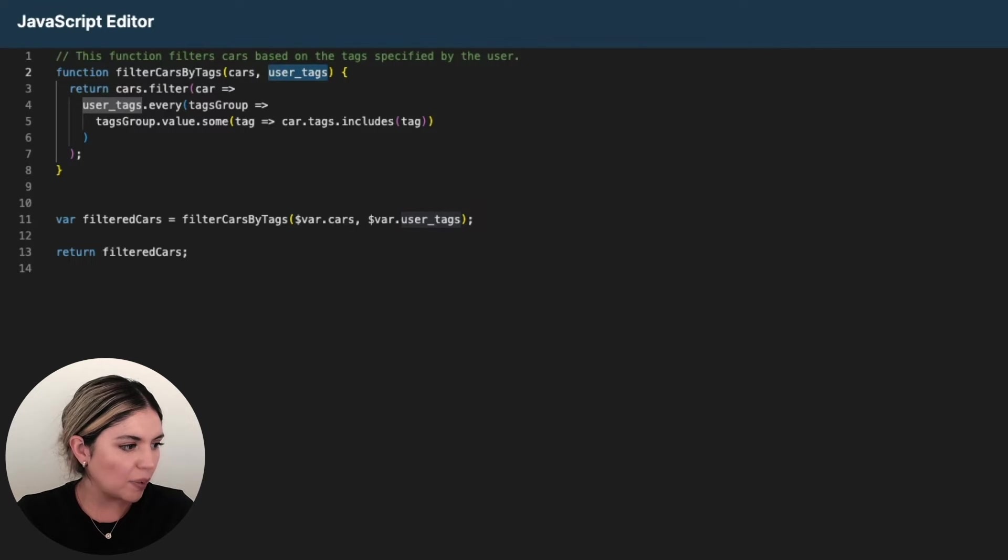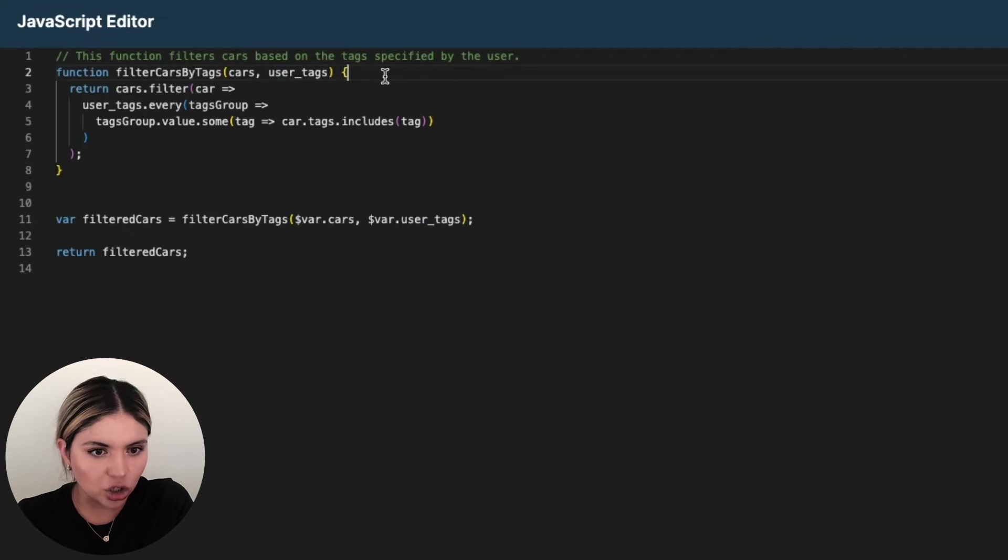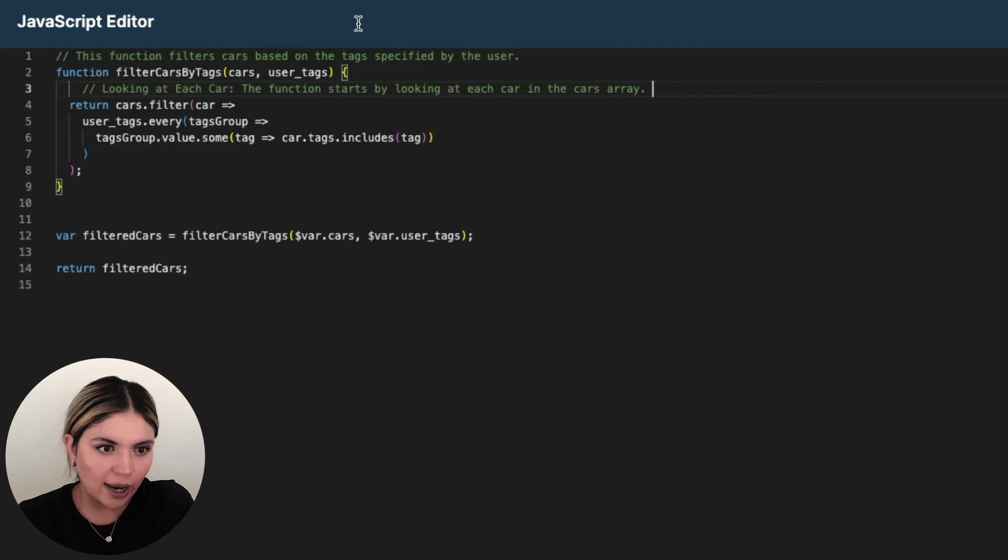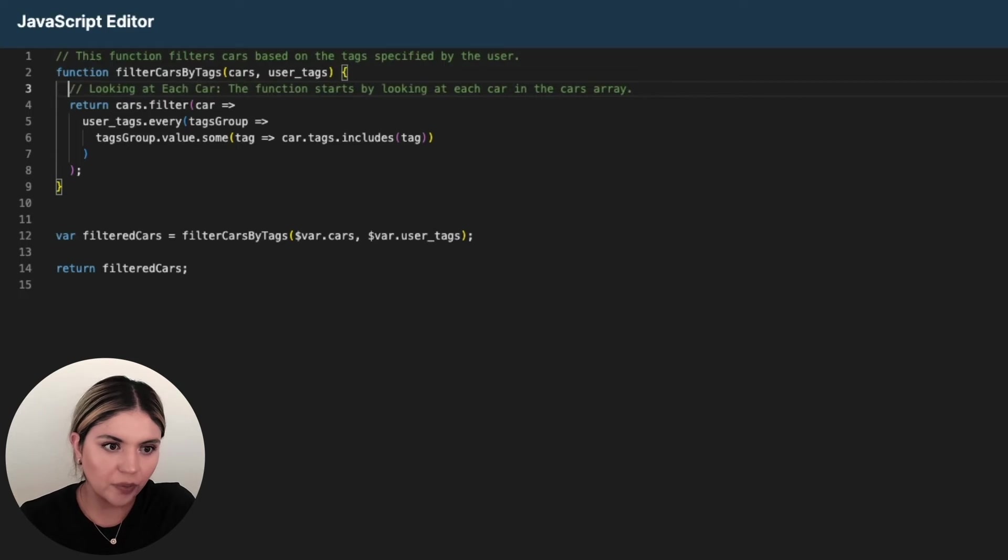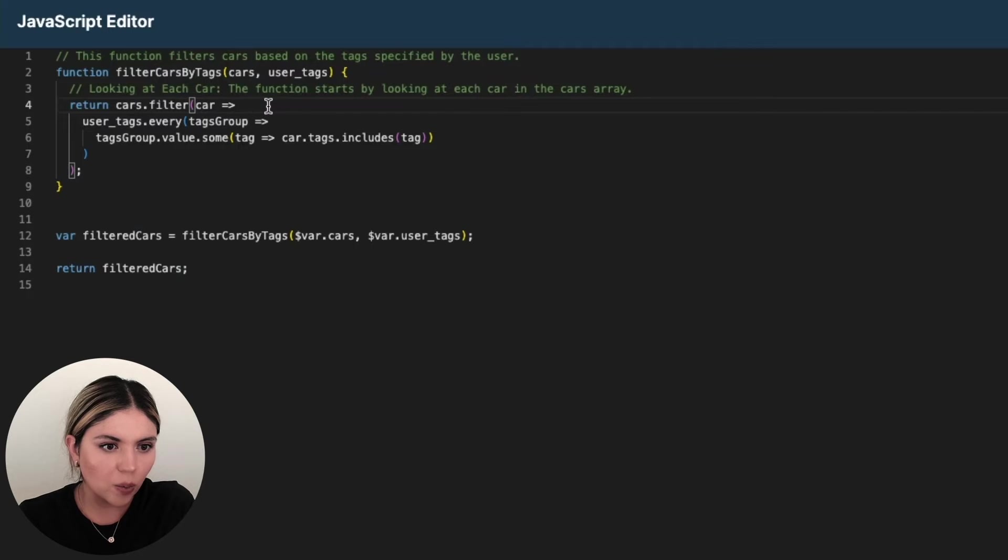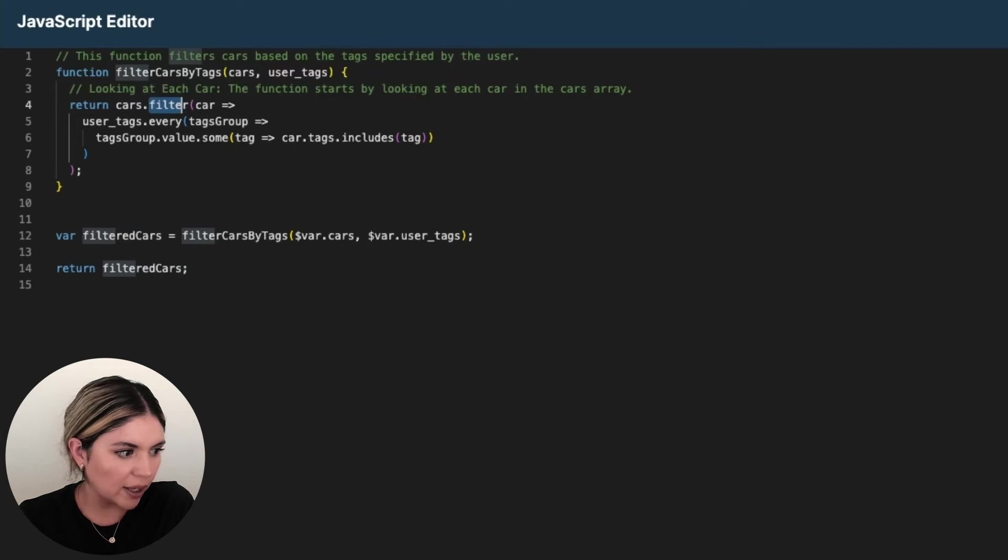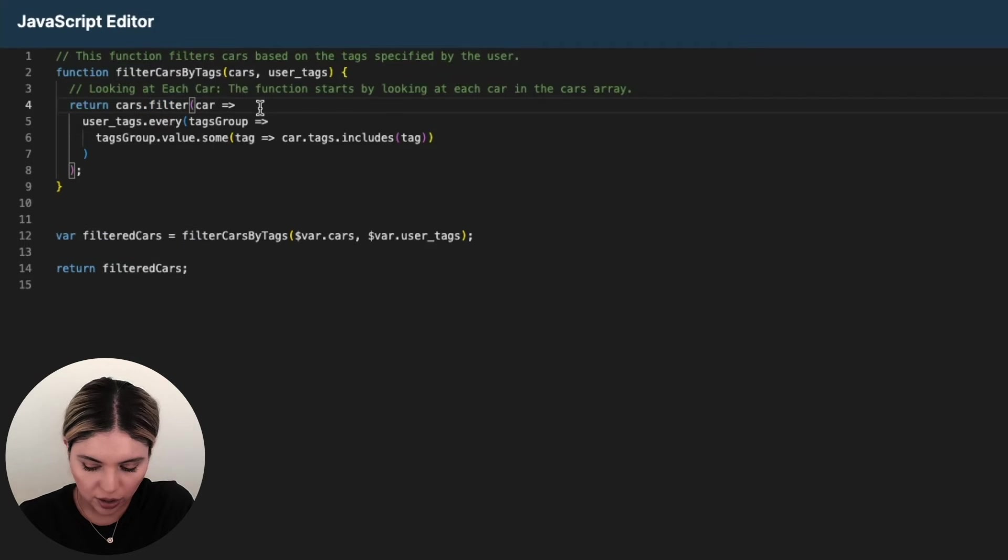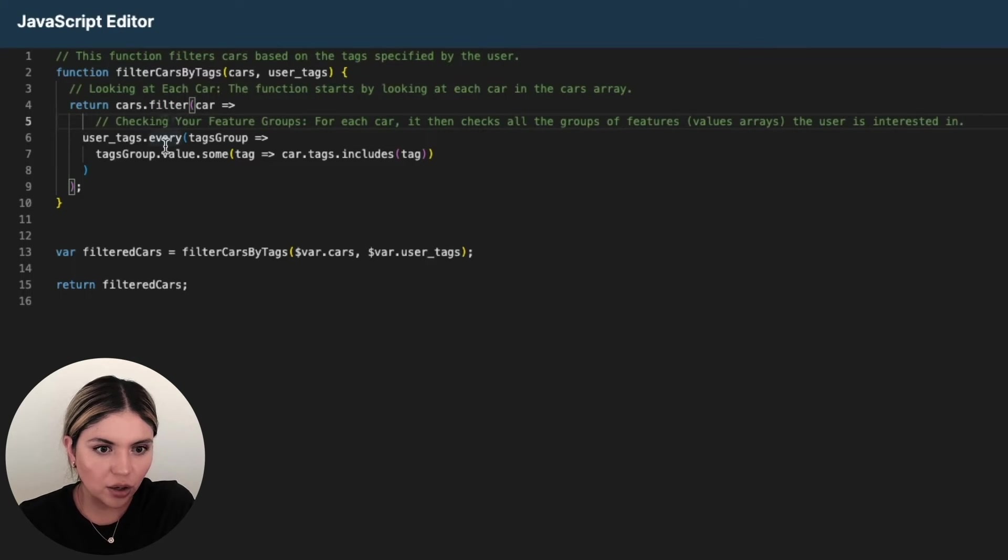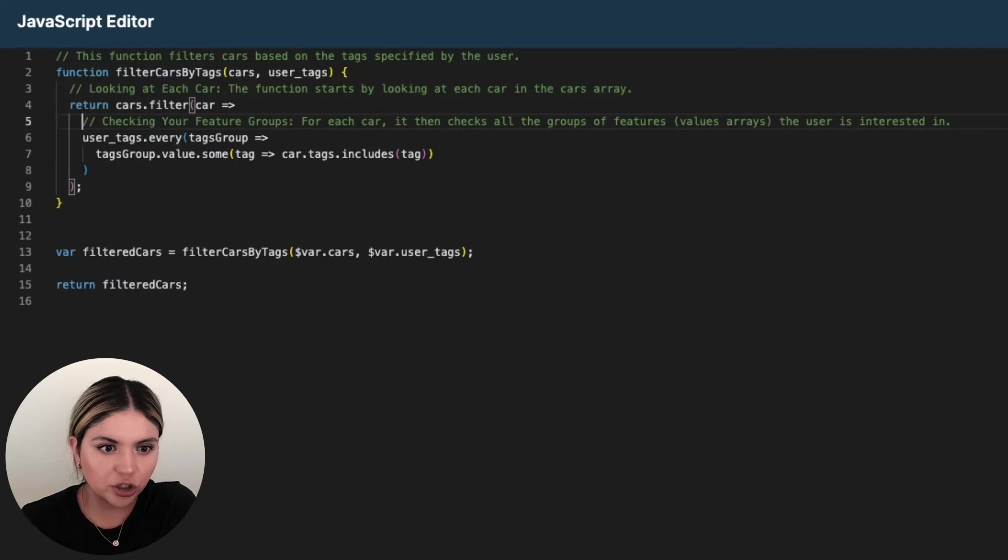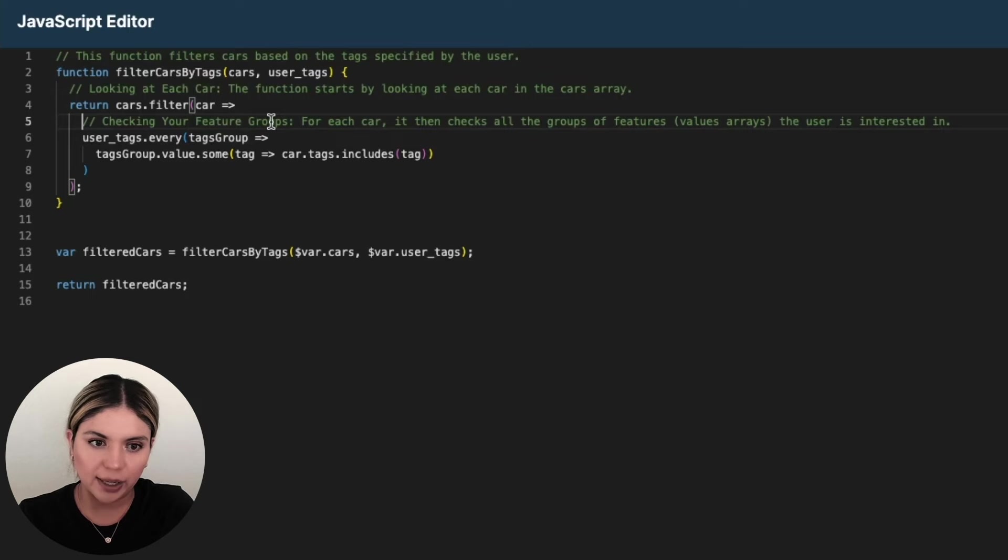Next up, we are going to be looking at each car. So we're accessing the cars array. We're looking at each car. And then what we are doing is we are filtering this, right? And the way that we are doing that is that we are checking all of the feature groups. And by feature groups, I mean all of those value arrays from our input.